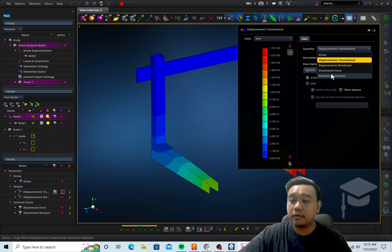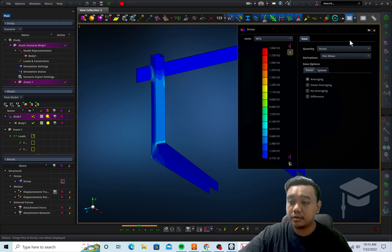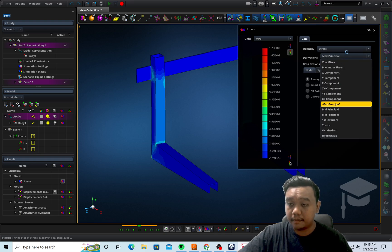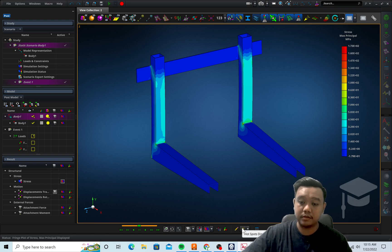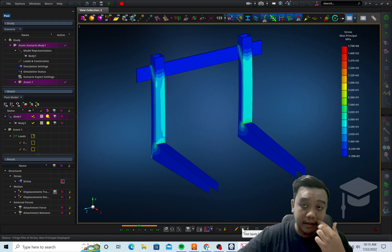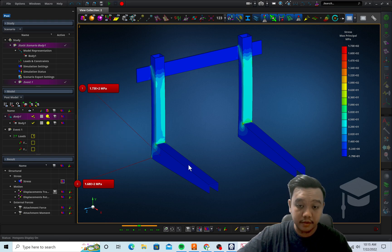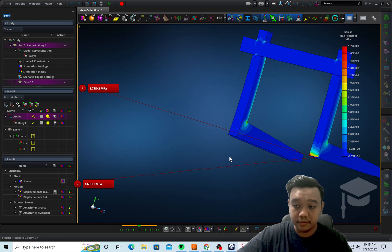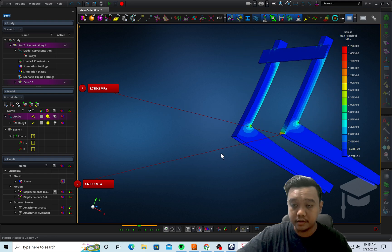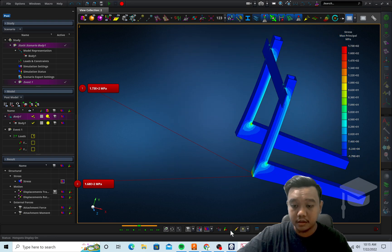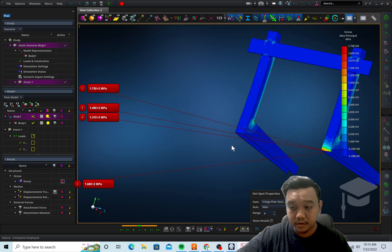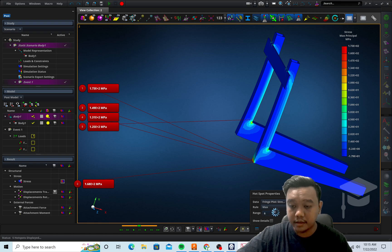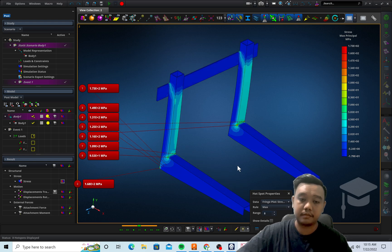And one more feature I want to show is the hot spot, so you can find where your design has the largest stress, for example. So it's very useful if you want to figure out where is the largest force, so you can add more, for example four. It is up to 10 I think. Yes, it is up to 10 hot spots.